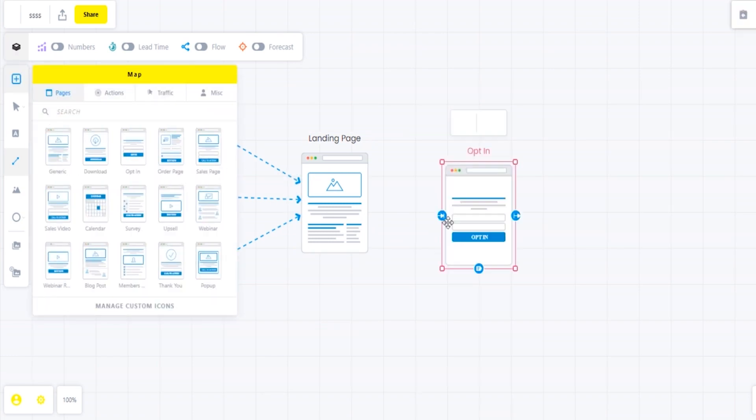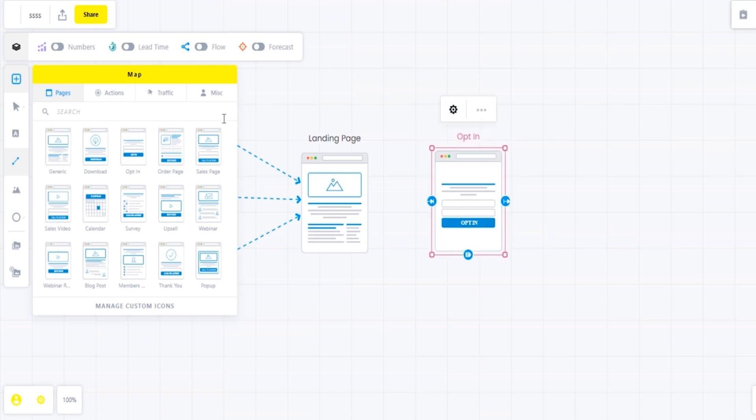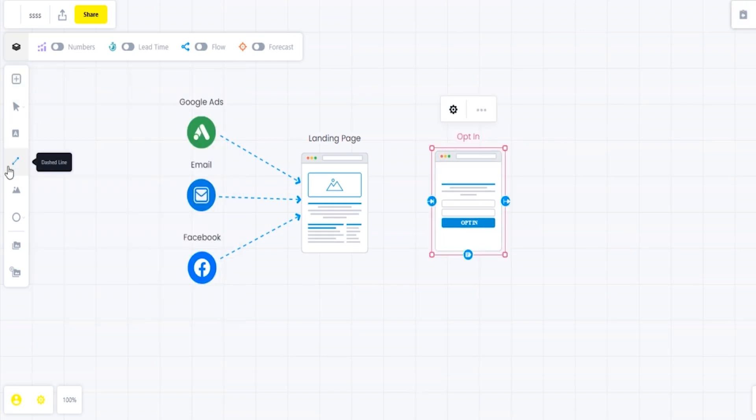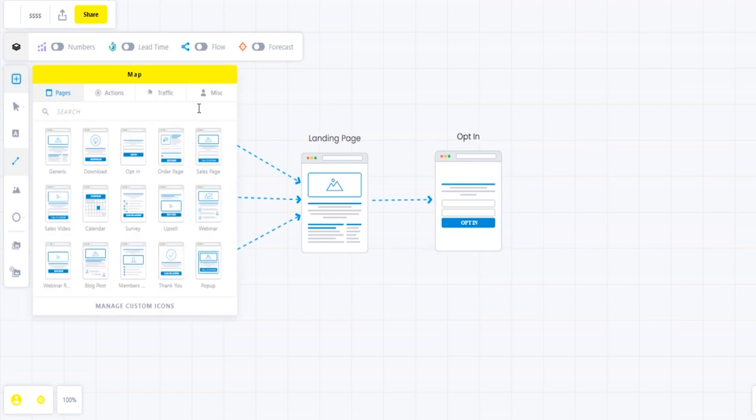Next step is actually I'm adding in an opt-in page. After the landing page, we want to ask them for some sort of information - an email, phone number, and their name. So we're going from the landing page, drawing a line to the opt-in page, kind of like a survey page.